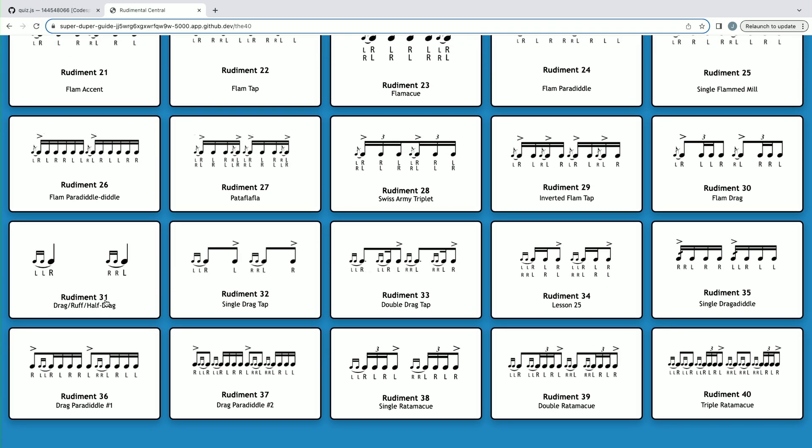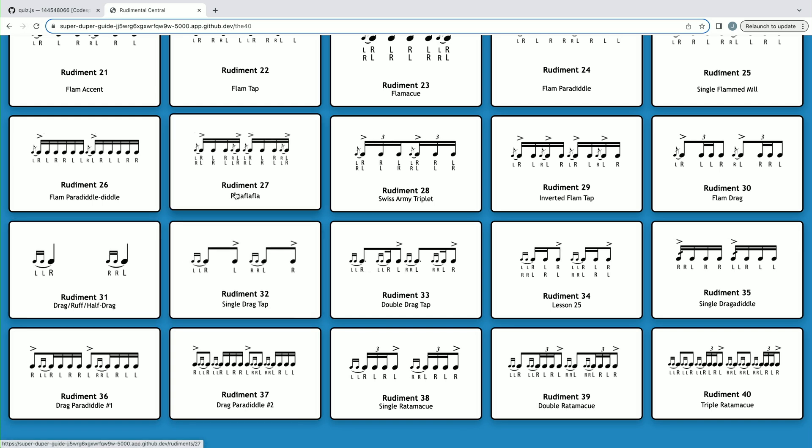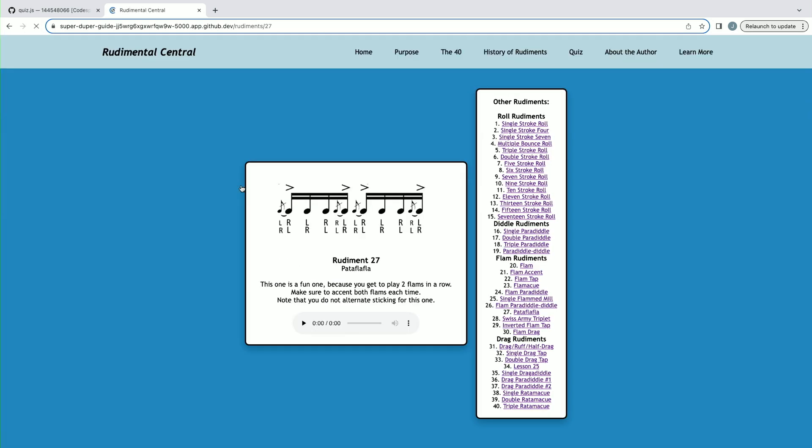As one example, let's pick number 27, the Patafla-Fla, and you'll see that we'll be directed to a page with more information about the Patafla-Fla, including an image, the number, the name, a description, as well as an audio sample recorded by myself.